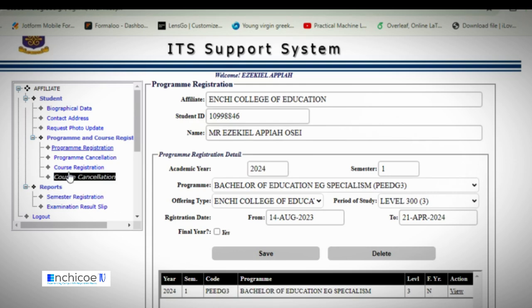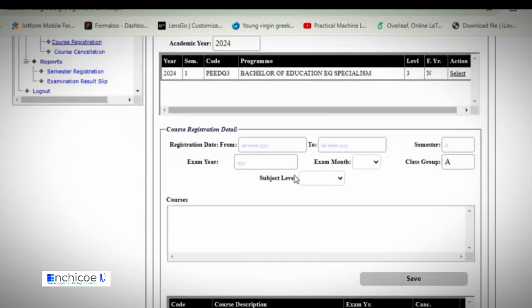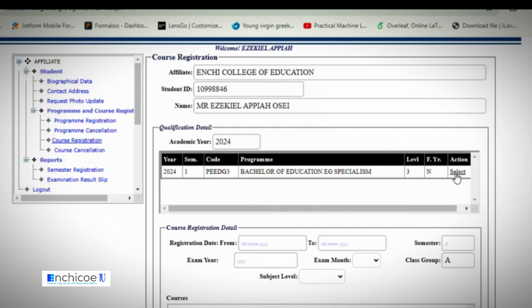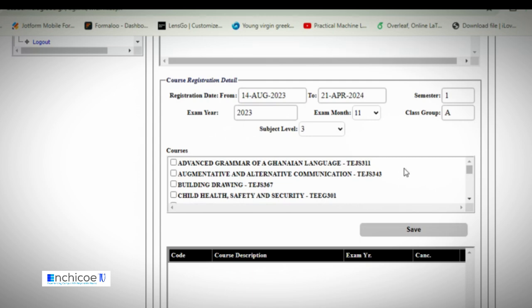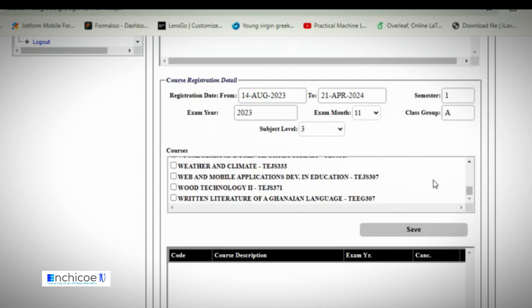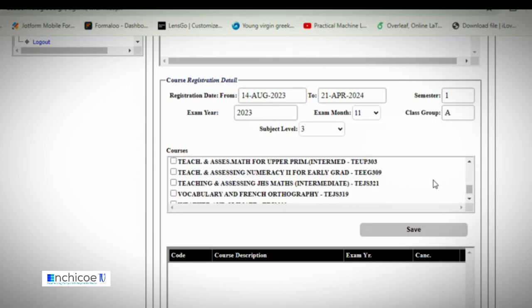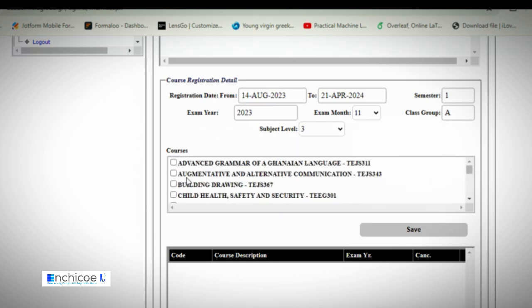When you are done with program registration, go to course registration. In course registration, select your semester and you will see the courses available for you to register.